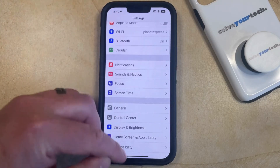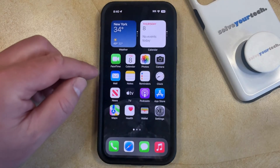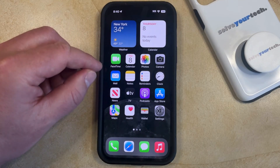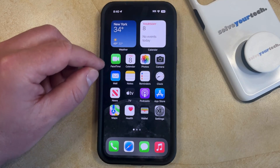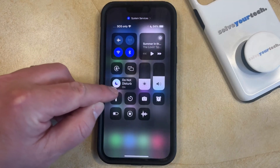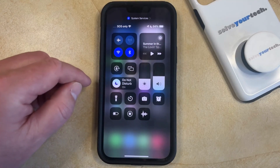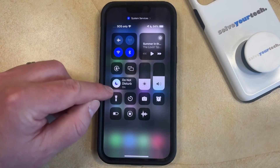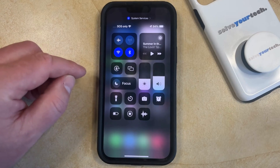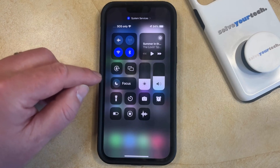If you want to turn off Do Not Disturb on your iPhone, then you need to swipe down from the top-right corner of the screen to open the Control Center. And here you're going to see a little rectangle with a half-moon icon inside of it. If you tap this button, it's going to turn off whatever Focus mode is currently active.